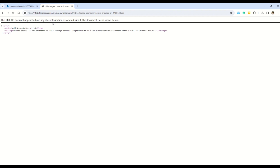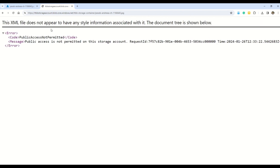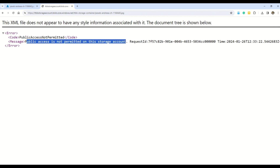Don't worry — we will resolve this error. I deliberately left it this way so you can understand how access works. The error says 'public access is not permitted on this storage account' — this error pertains at the storage account level, which is the first thing to debug.